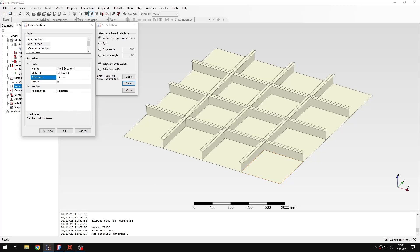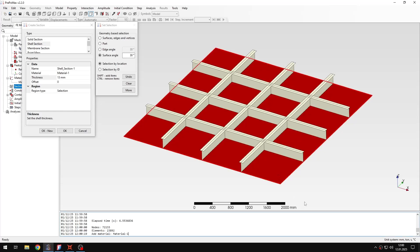And for this I will use the surface angle selection to select all the faces at once. So with one click I can select all the faces.